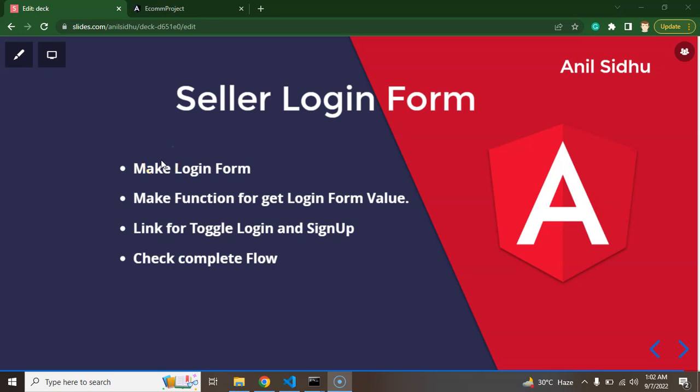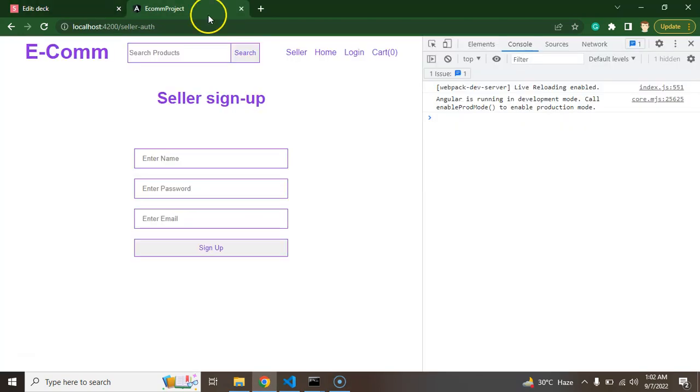Hi developers, so in this part of Angular eCommerce project we will learn how we can make a login form for Seller. You can see that till now we have only sign up option for the user. Don't confuse with that login, right?